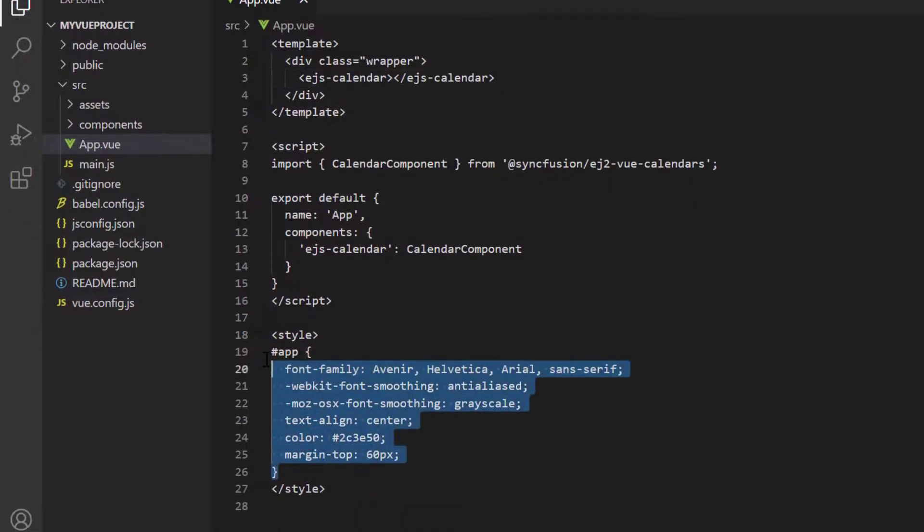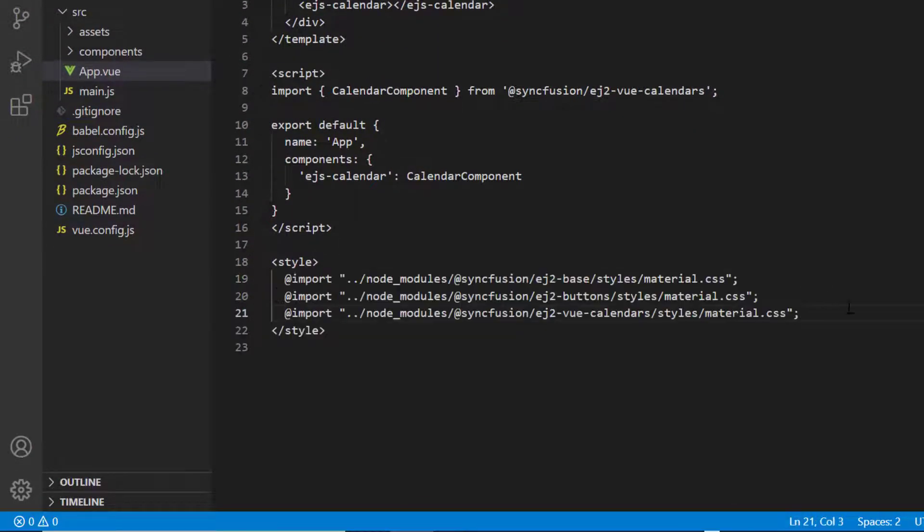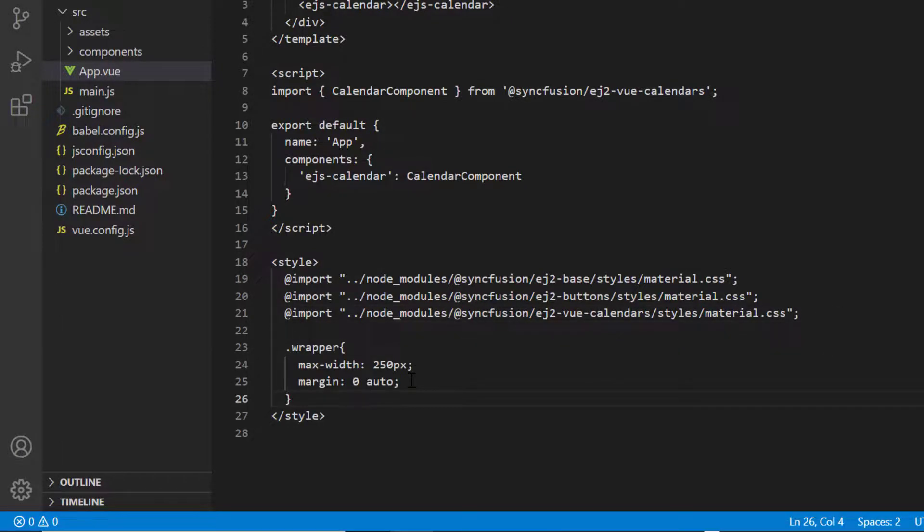Then import the material theme styles into the style section to apply styles to the calendar component.